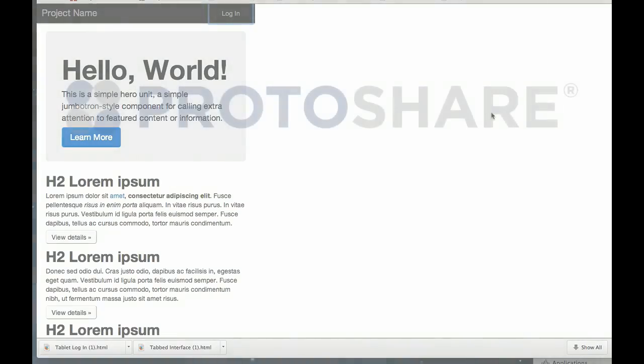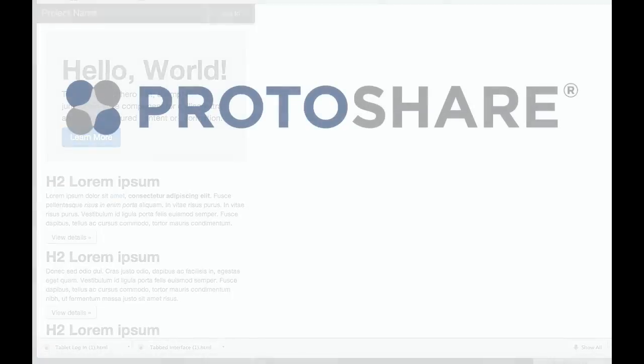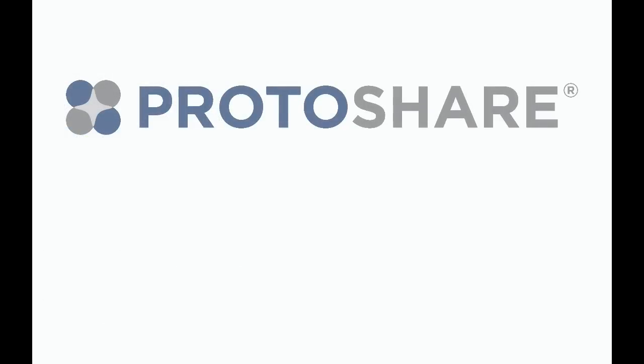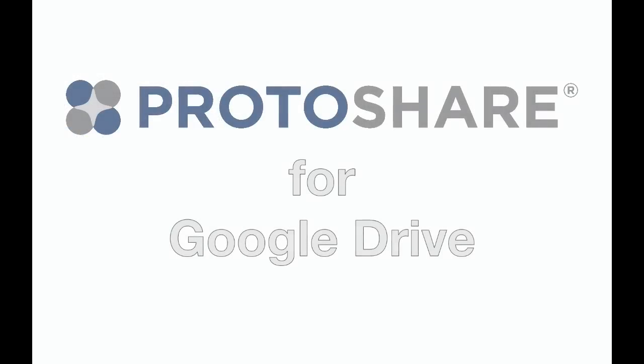Start your free 30-day trial of Protoshare for Drive today and discover the benefits of interactive mock-ups for yourself.